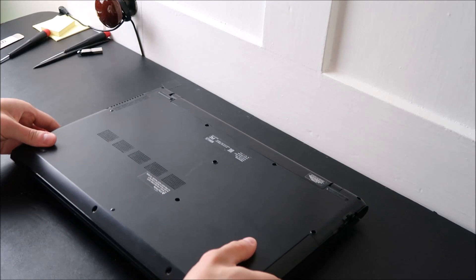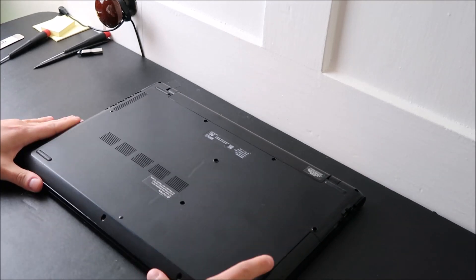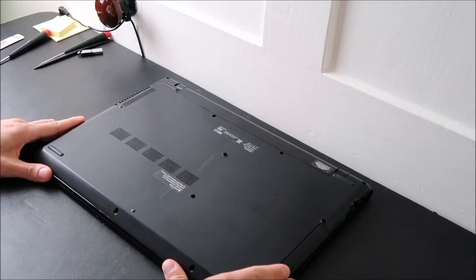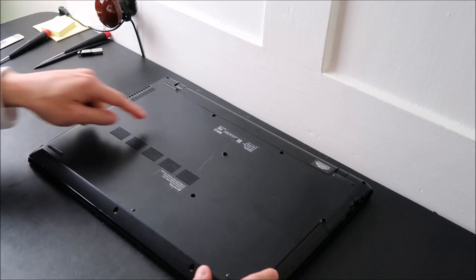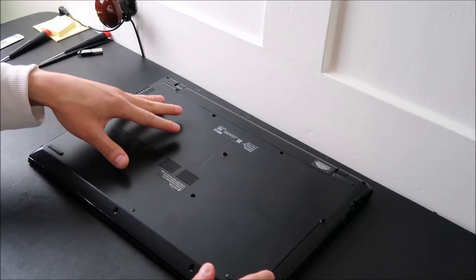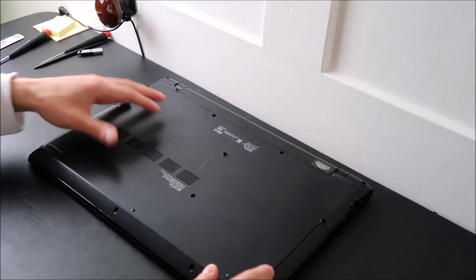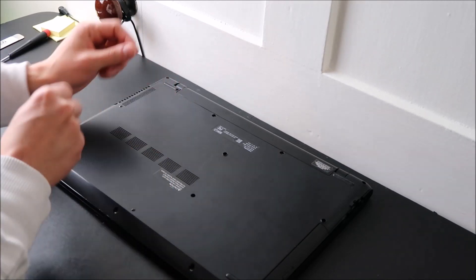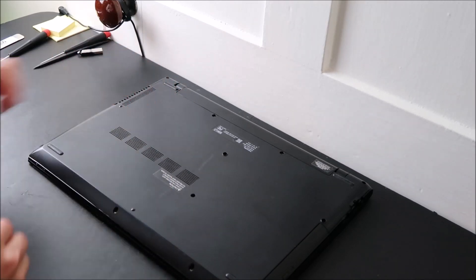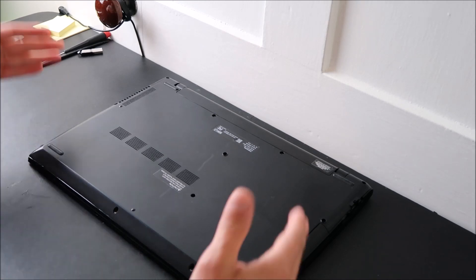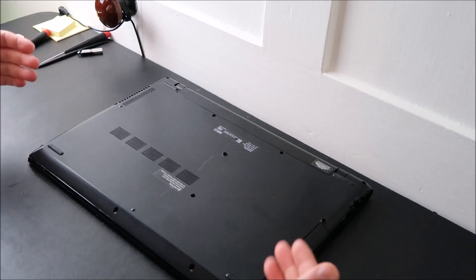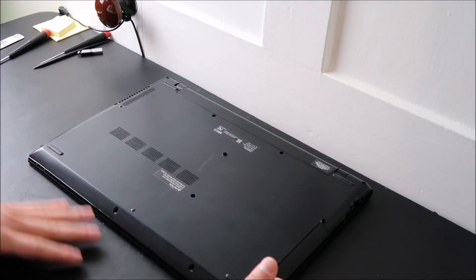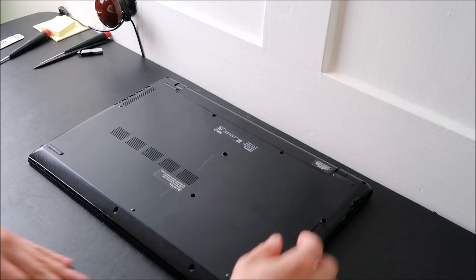Flip your computer over and get into your computer. Hopefully, if you're lucky, you have an easy access door or an easy access panel that you can undo a couple screws, open up, and you can get at your RAM. Unfortunately, in my Toshiba, I don't have that, so I have to take off my entire bottom case.